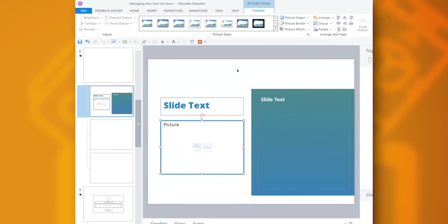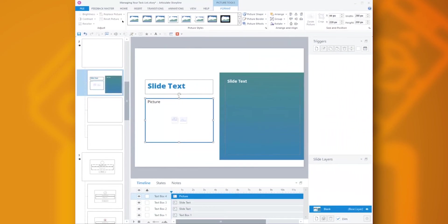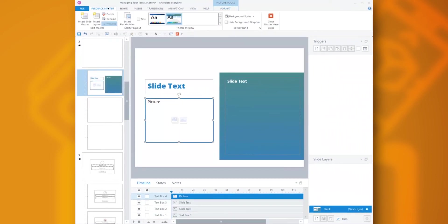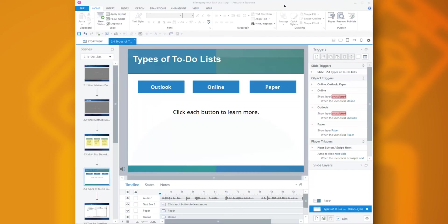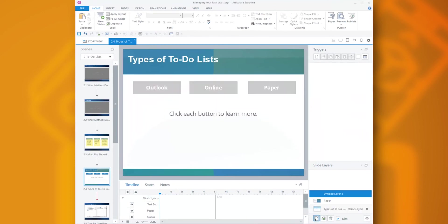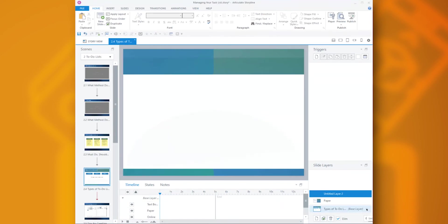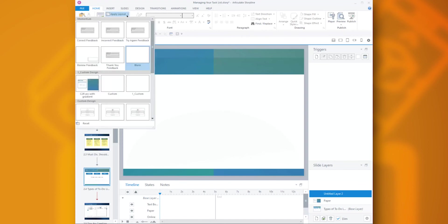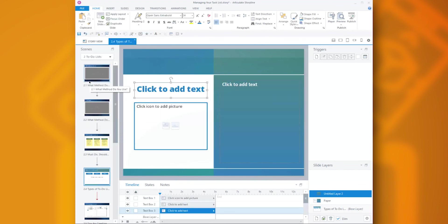Now, when I want to use this layer, I'll go to my slide, let's add a new layer here. And then up on the Home tab, I go to Apply Layout and the layout I want. Then it's pretty easy to set up my content for that layer.